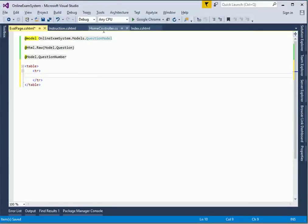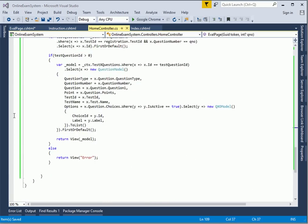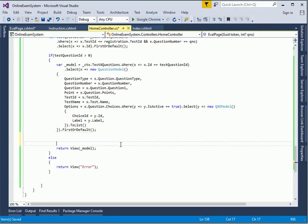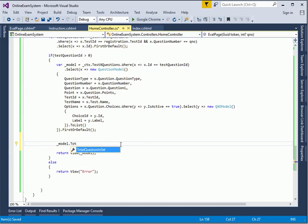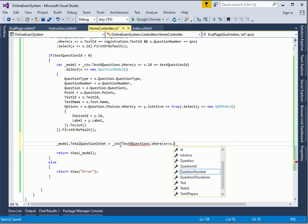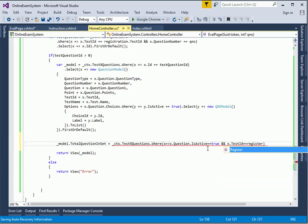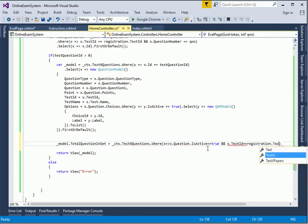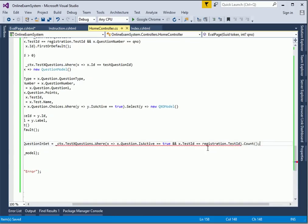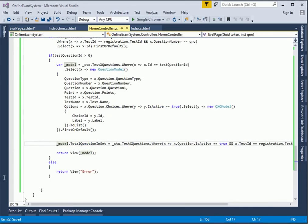To do that, we need to go to the controller wherever we are retrieving the page. We need to make sure that we return the total number of questions in this set. Before we return the model, we set model.TotalQuestionsInSet equal to context.TextXQuestions.Where the question is active and the TestId equals the current registration.TestId.Count. This will give us the total number of questions from the test mapping for this test.